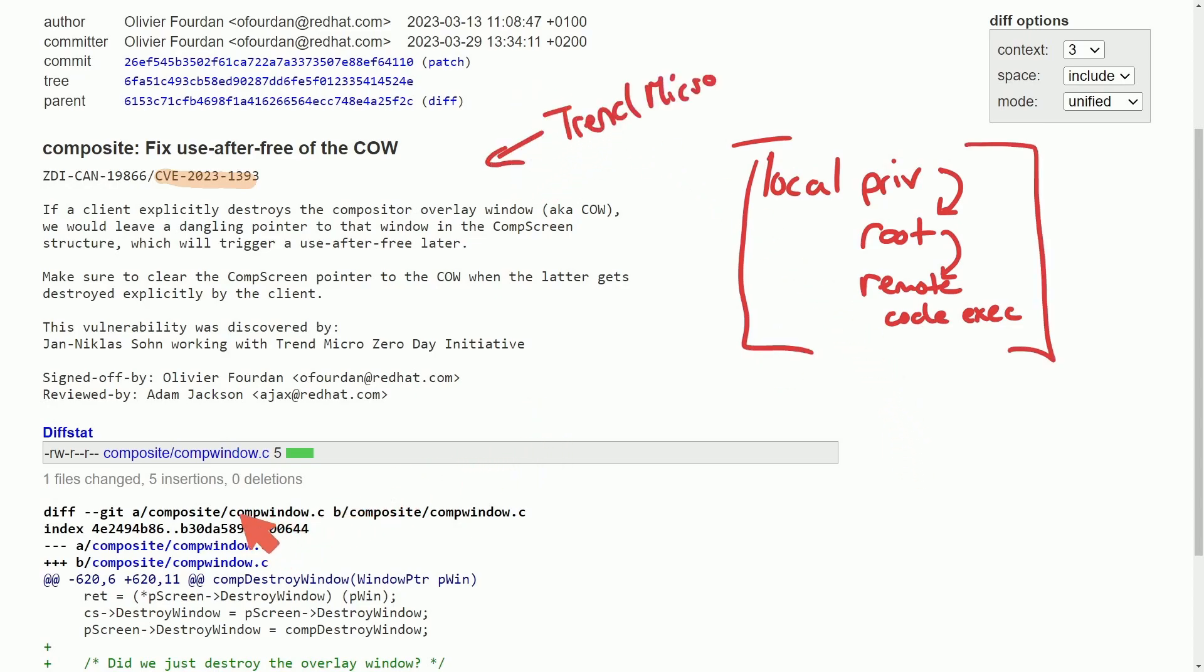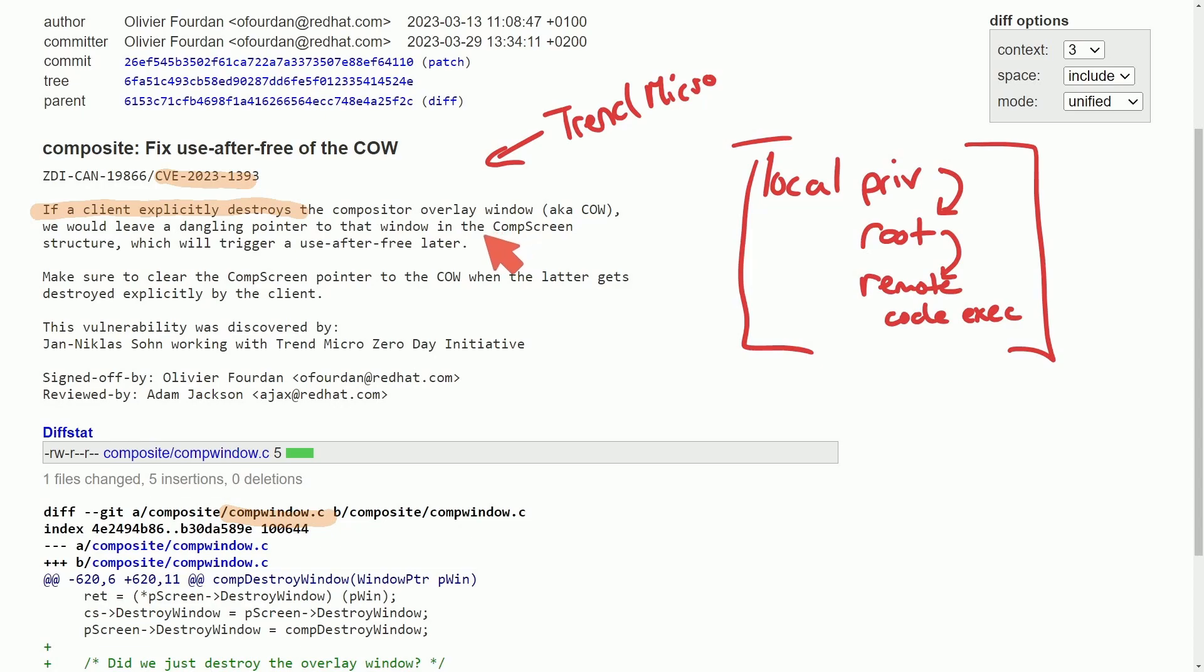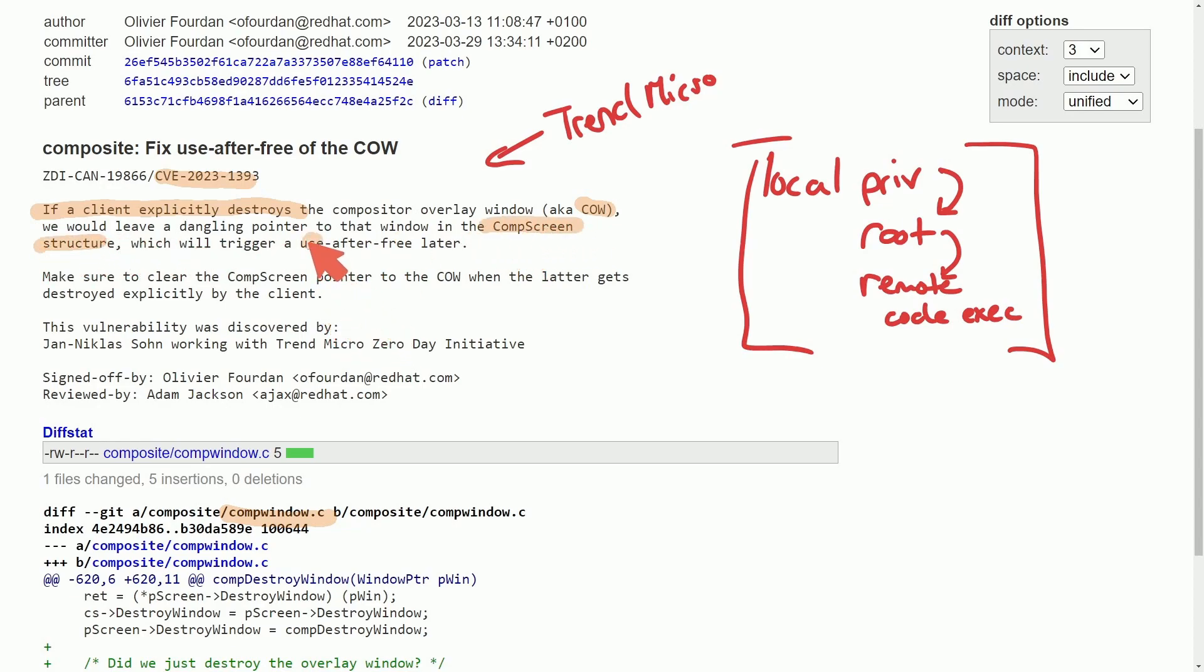This was found in the composite window code of the XORG codebase. To understand why it's so bad, if a client explicitly destroys the compositor overlay window, also known as COW, it would leave a dangling pointer to the window in the comp screen structure which will trigger a use-after-free later.